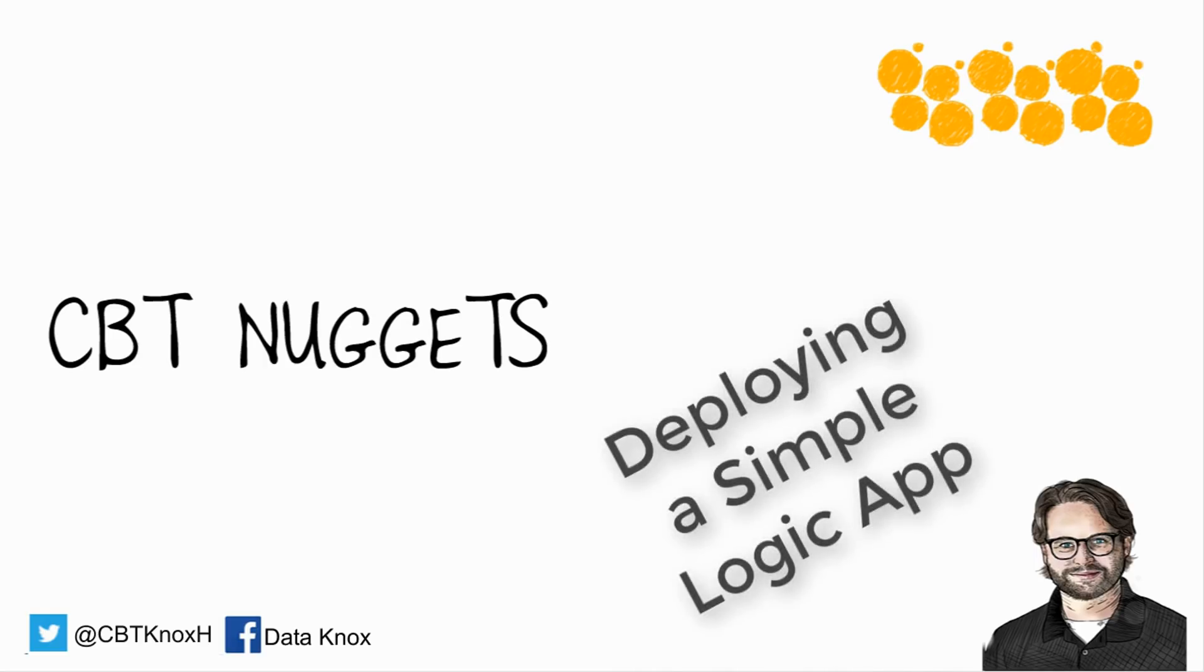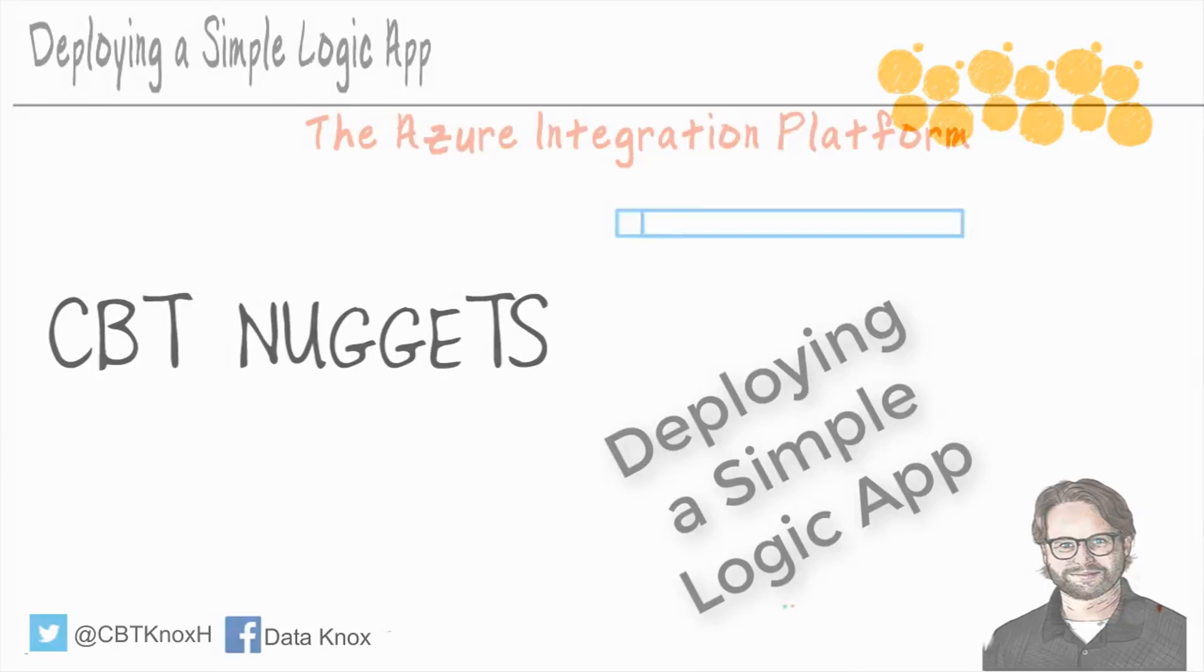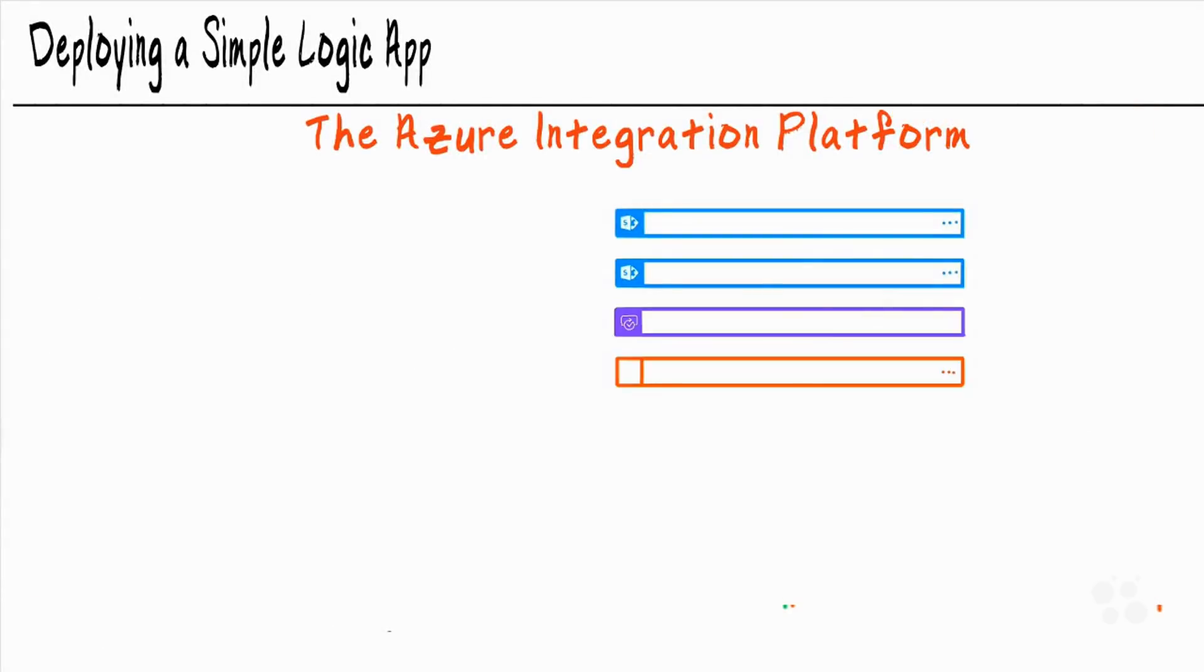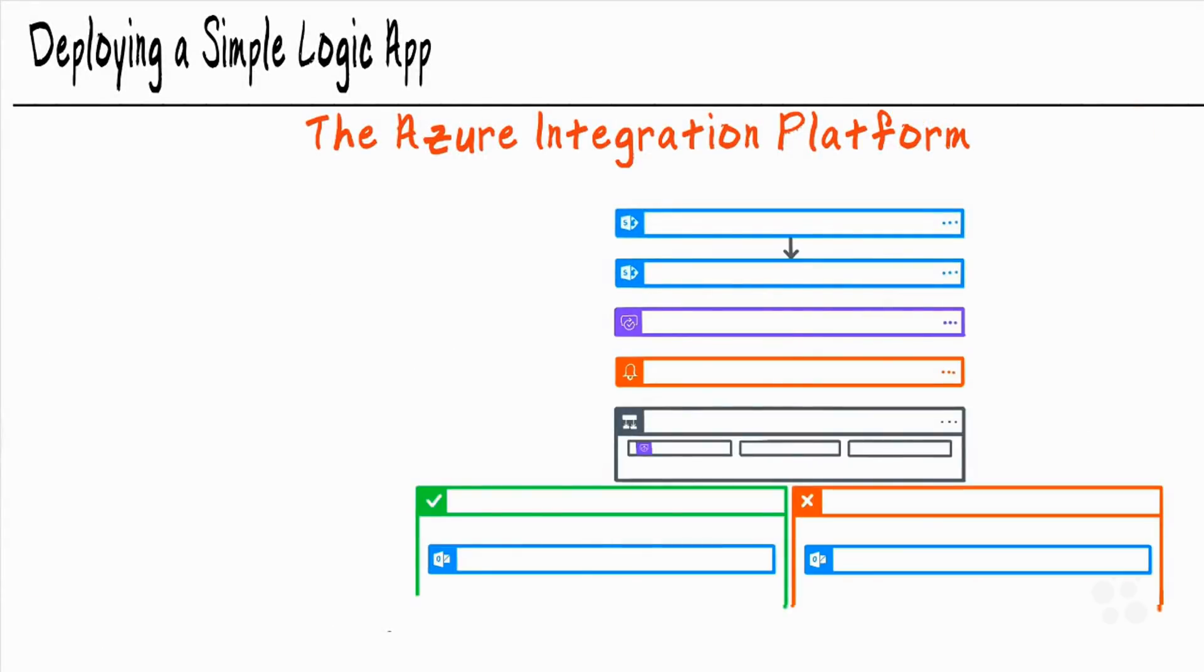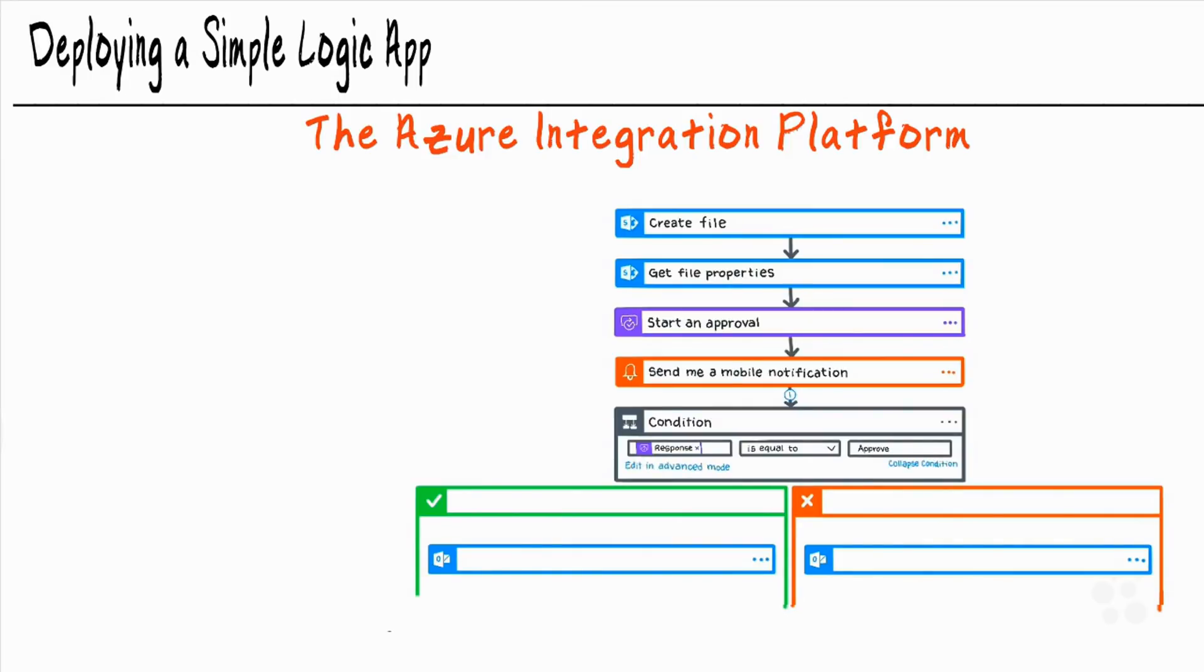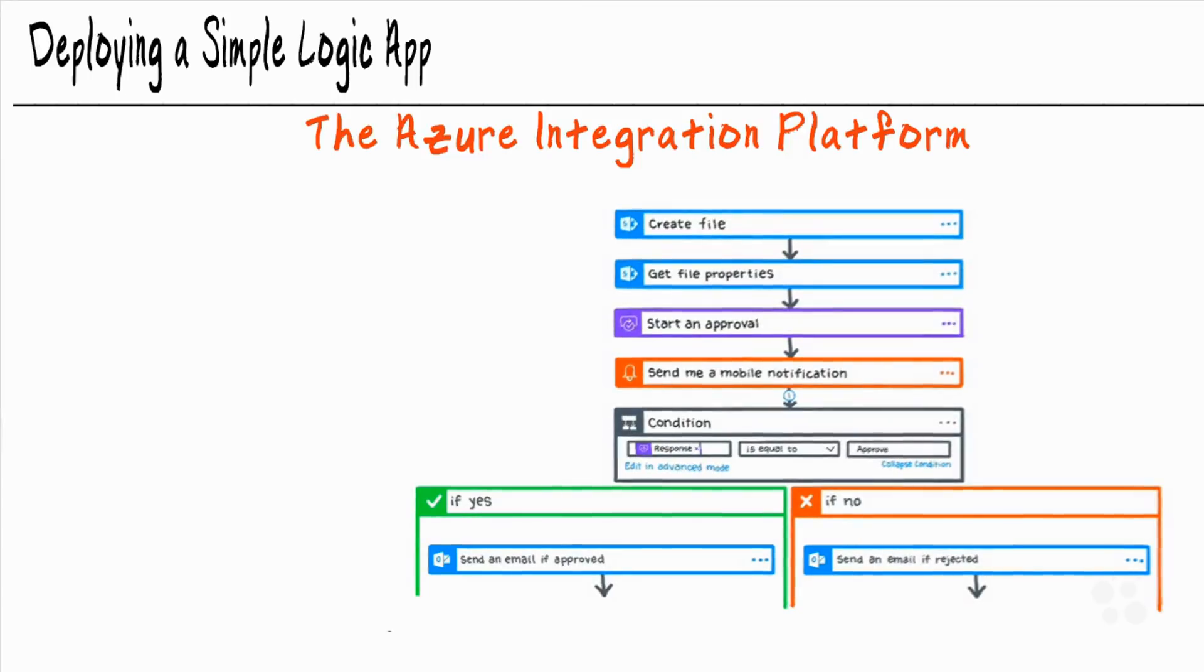Deploying a simple logic app. Well, there's really no limit to how deep or how complex a logic app can get. We can do things like conditional statements, try catch blocks. But in order to really introduce the GUI and a couple key terms with logic apps, we should really start out small.